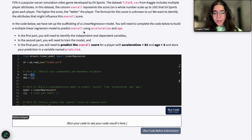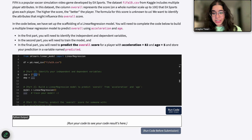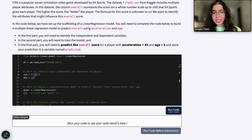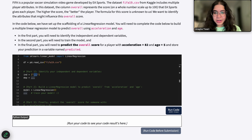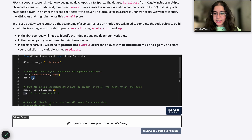I want to go ahead and assign those in a list. Because there are two variables, I want to store those in a list using brackets — that's how you store things in a list in Python. So that's going to be 'acceleration' as my first independent variable, and then 'age' as my second.